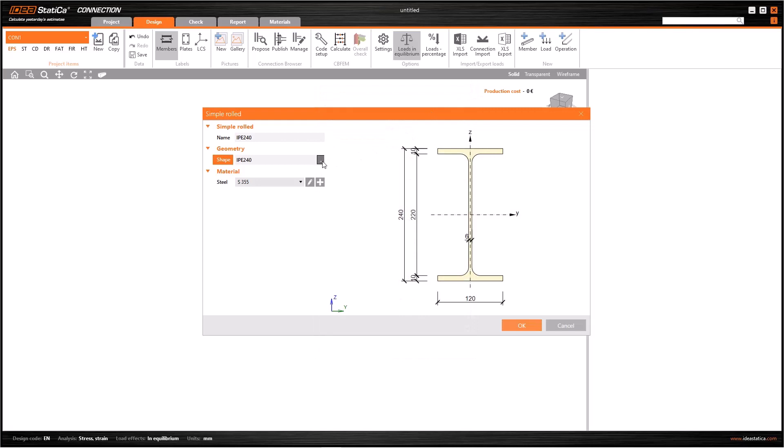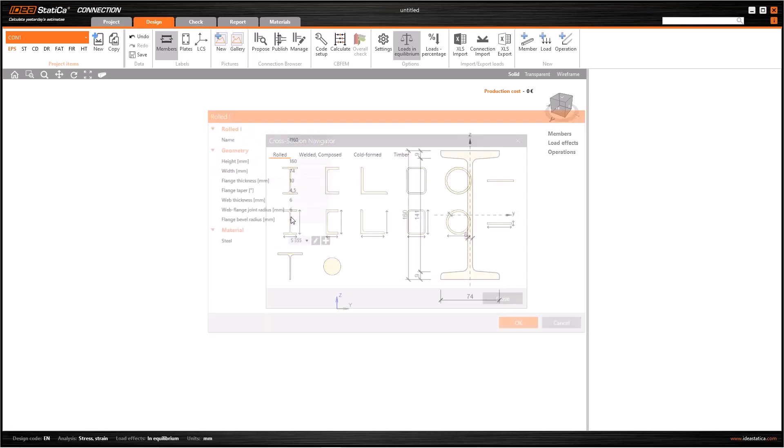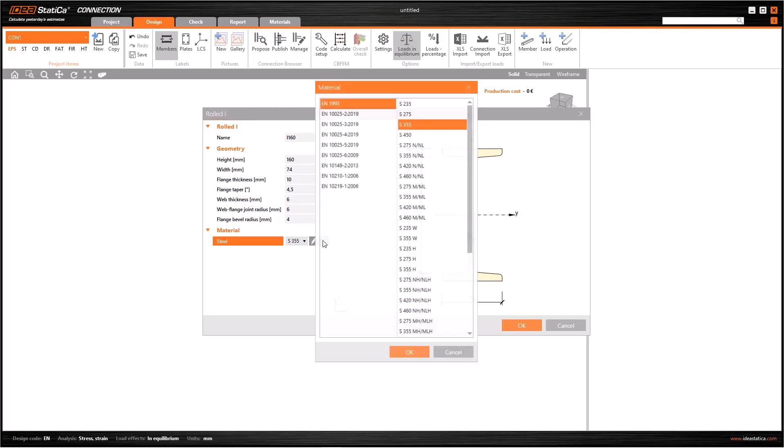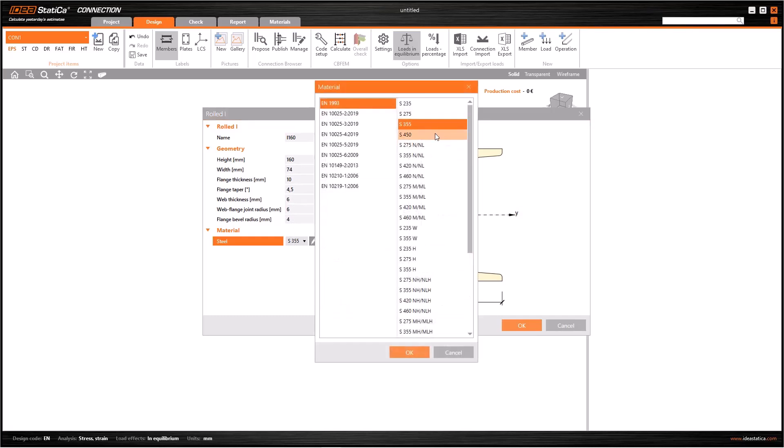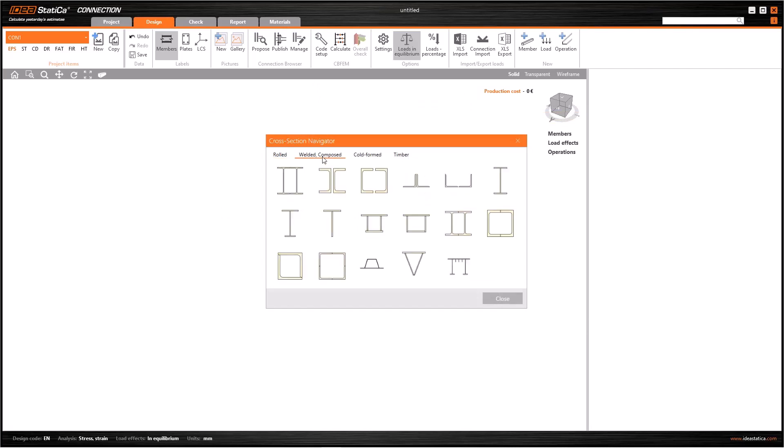Let's imagine that I could not find the section I was looking for. In this case, I have also the option to generate a new cross section. To do this, click here and I can modify all the parameters of the cross section in this new window. I also can change the material from here, and with this plus button I can upload a new material from library.